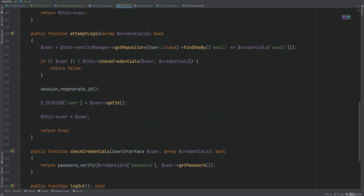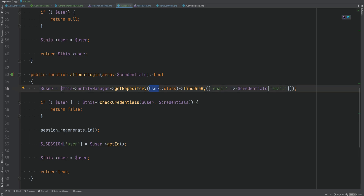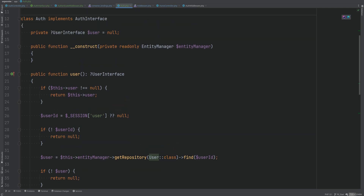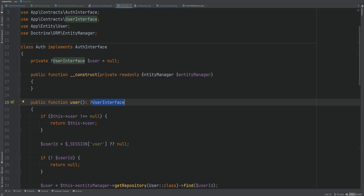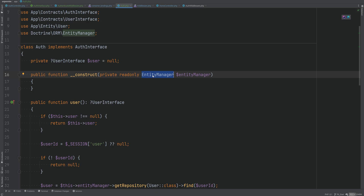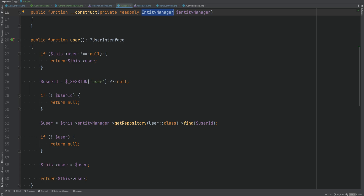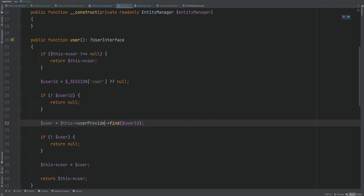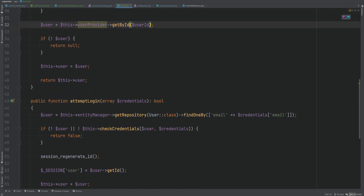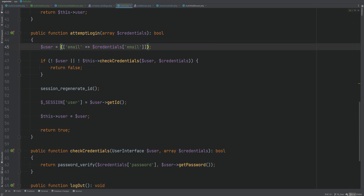I don't like accessing the entity manager and the user entity directly within the auth class. I want the auth class to be ORM-agnostic. Instead of injecting the entity manager, let's inject a user provider with methods like getById and getByCredentials. That way, whatever class implements the user provider interface handles the database lookup, and we could even swap it out for an in-memory provider for unit tests.